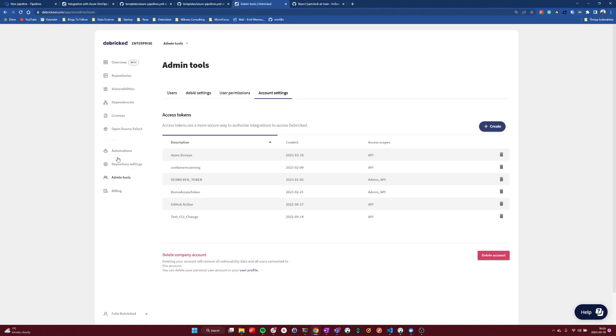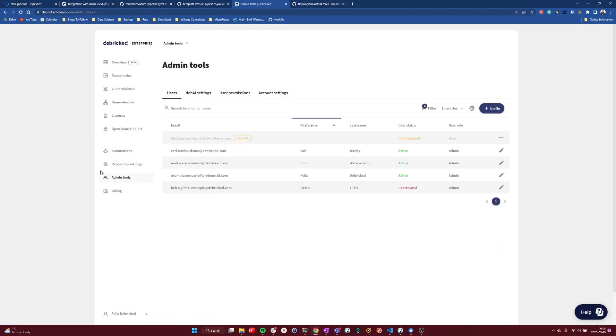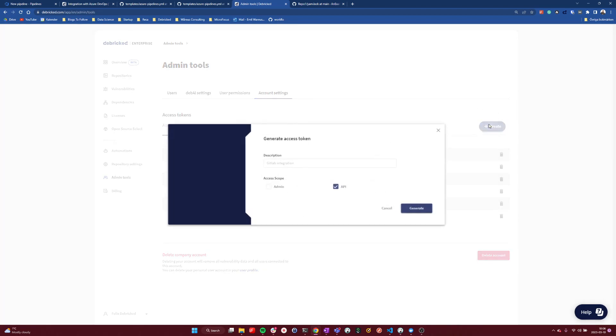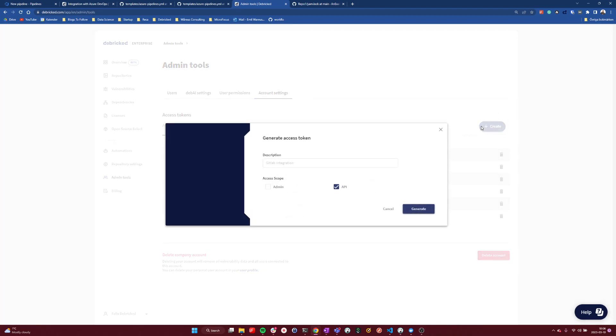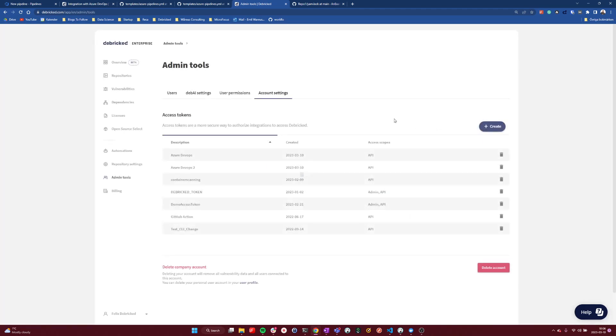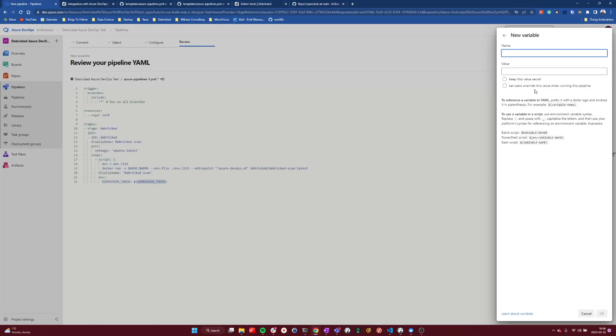In the Debricked tool, you go to admin tools. And here you need to be an admin user to create tokens. And then we can go to account settings here. And here we can see access tokens. And here you can generate a new token. You want one with only API access. And we name our token. And then we have generated our new access token. We copy this and we go into our Debricked pipeline.